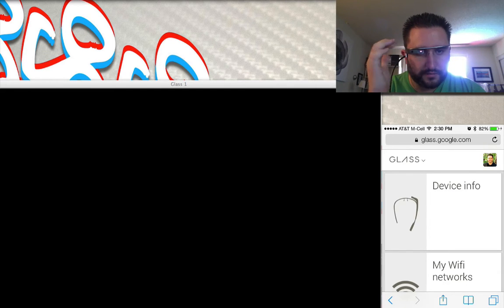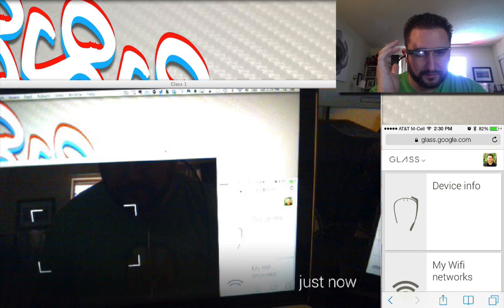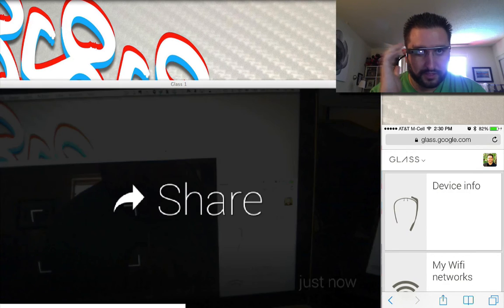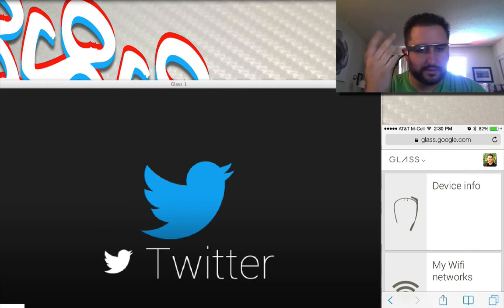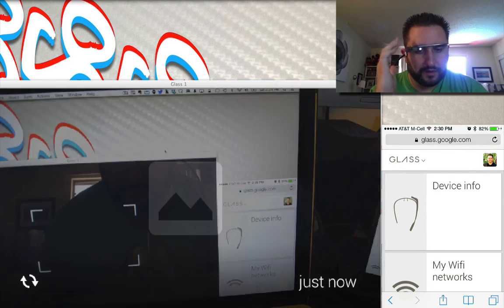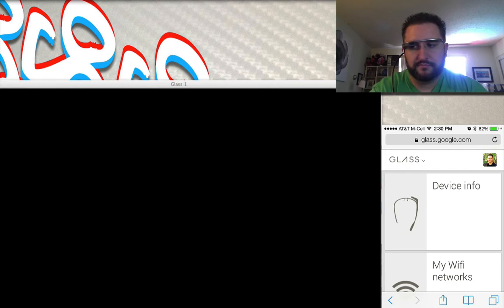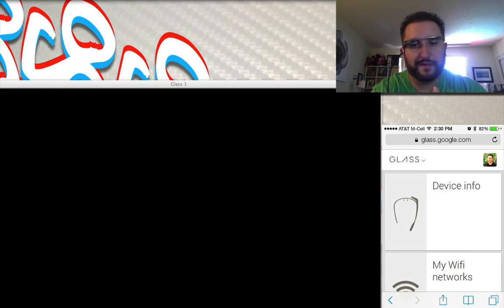Once I've taken one of those photos or videos, I can do something with it — for instance, share it publicly or however I have it set up. That actually just requires internet access, and right now I'm connected to my home Wi-Fi.